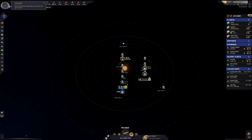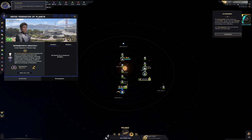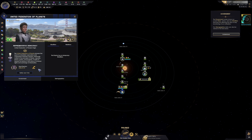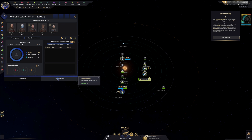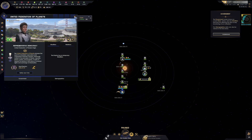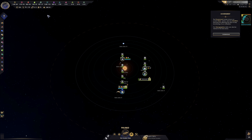Starting up here in the top left, we have the Government Panel. Here we can see our government, modifiers, relationships with other factions, and some general demographics, which will evolve as we expand our Empire.